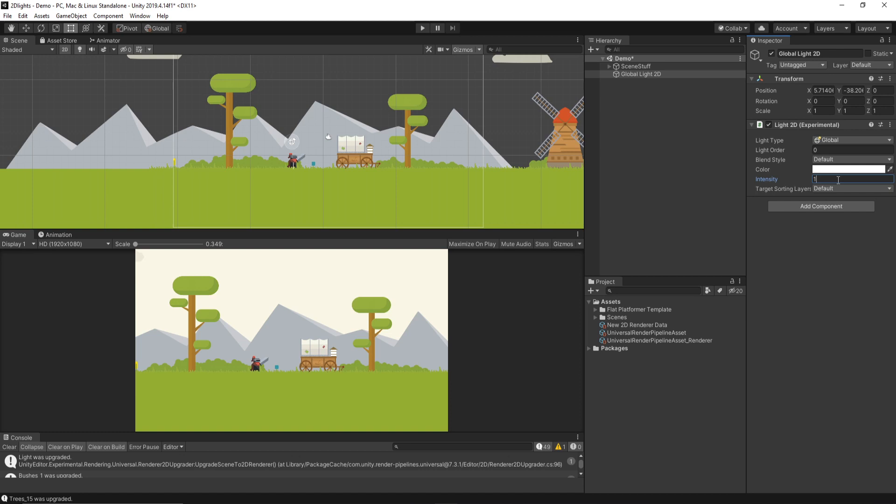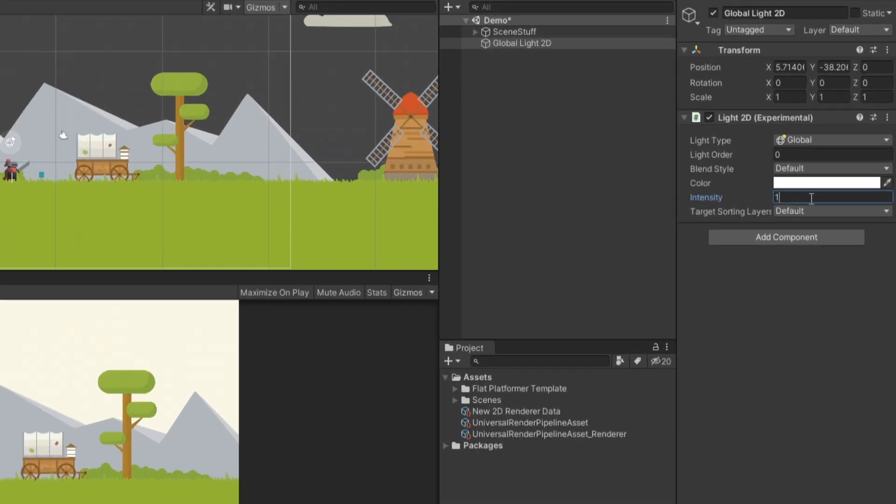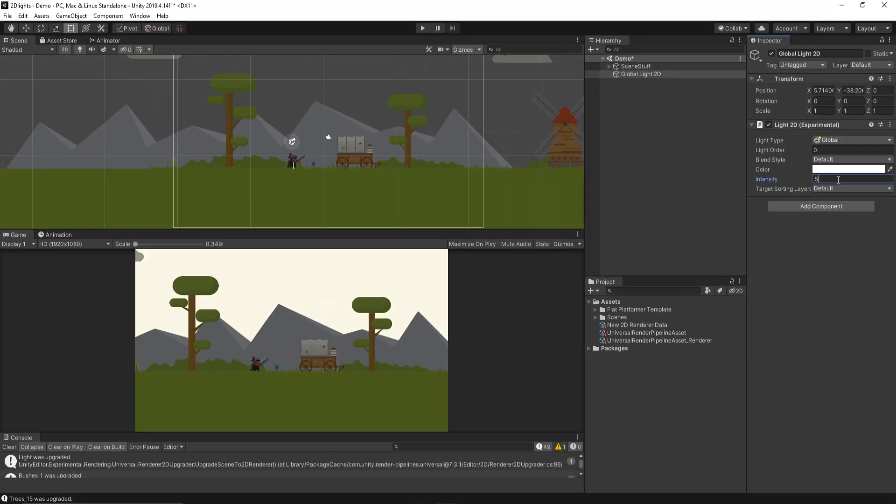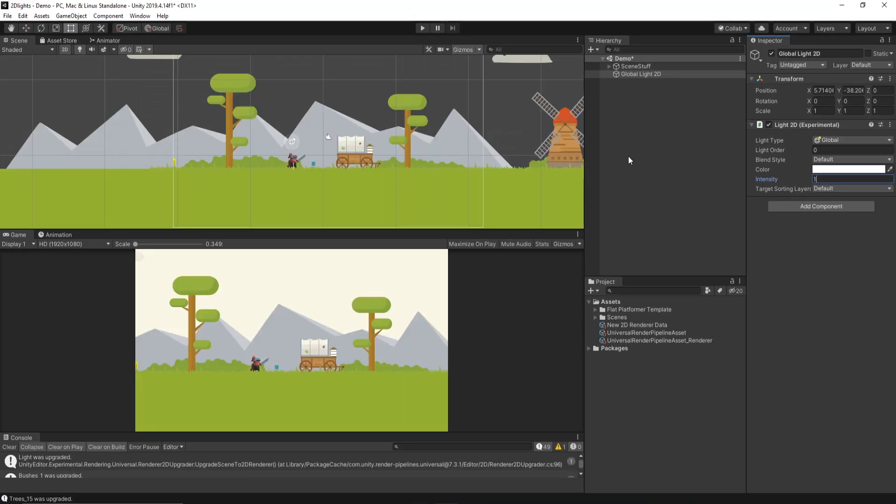And like the name suggests, this is global, right? So it impacts everything in your scene. So if you wanted to, this is a quick way to set it to, like, 0.5 and add, like, an overcast look to your scene. But we can also experiment with the other lights that are now at our disposal. I'm going to disable this for now.